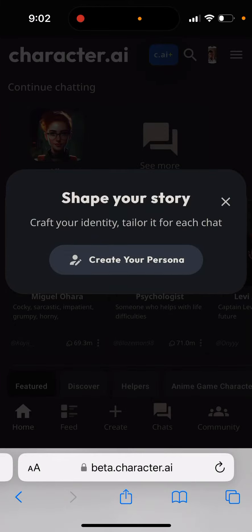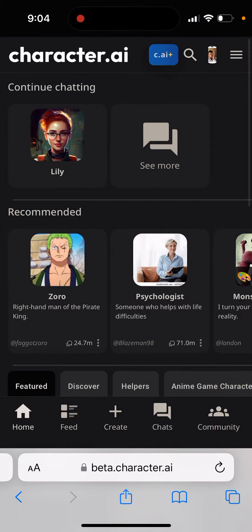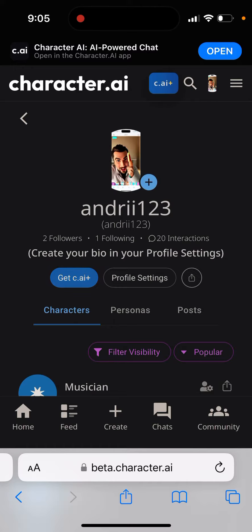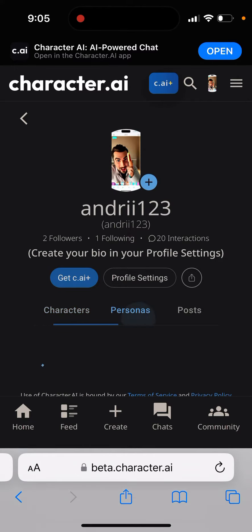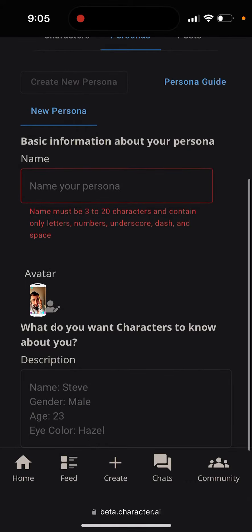When I try to use the Character AI app, I just see 'shape your story, craft your identity, tailor it for each chat.' So you can now create your persona. I can tap on my account, then personas, and then get a new persona.